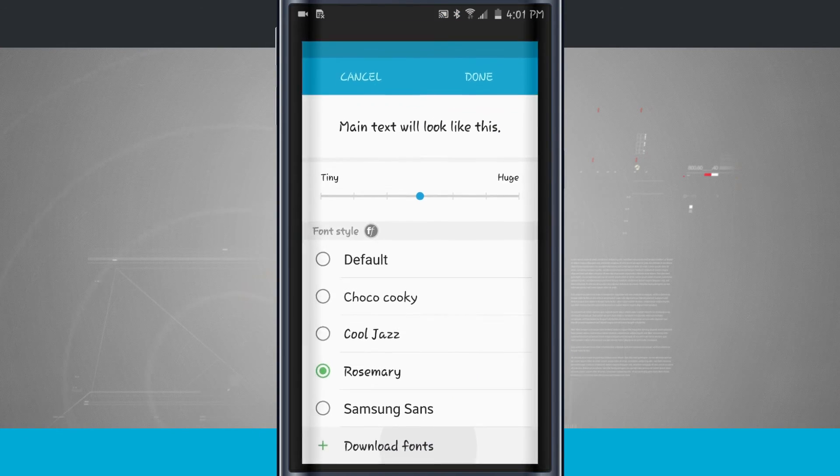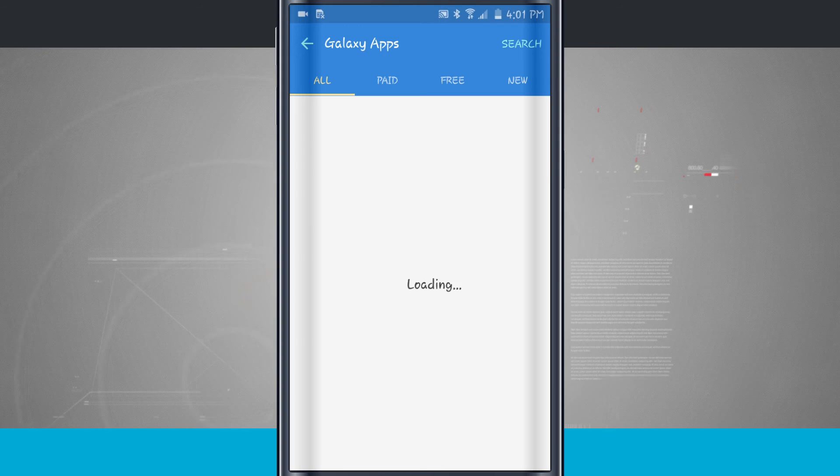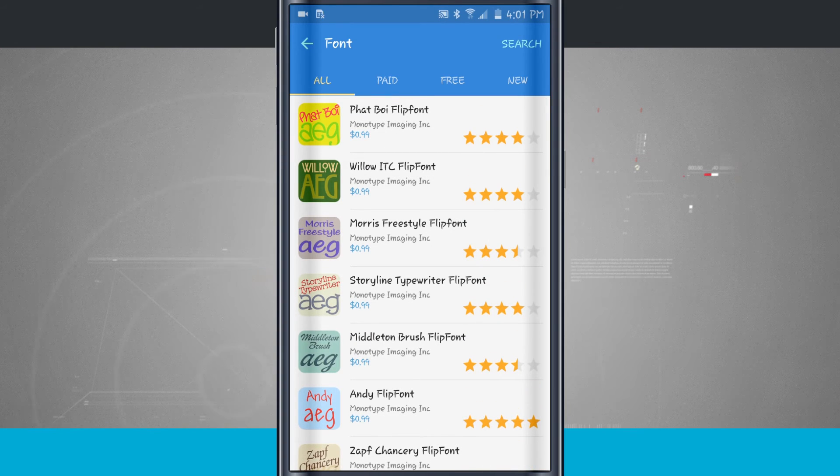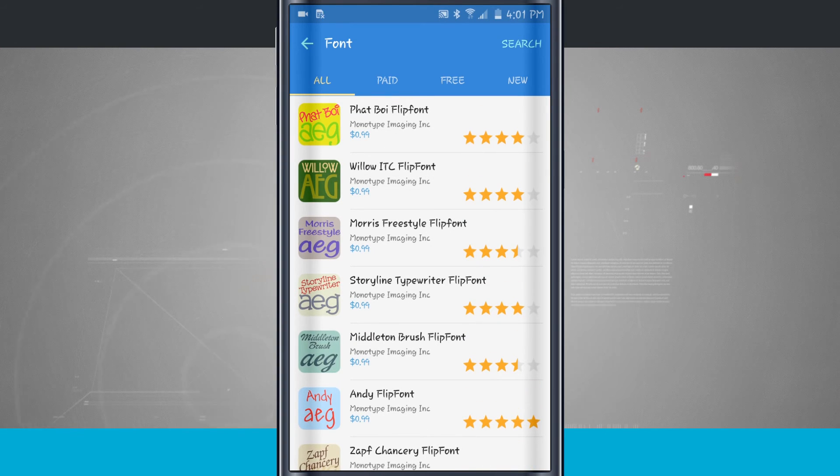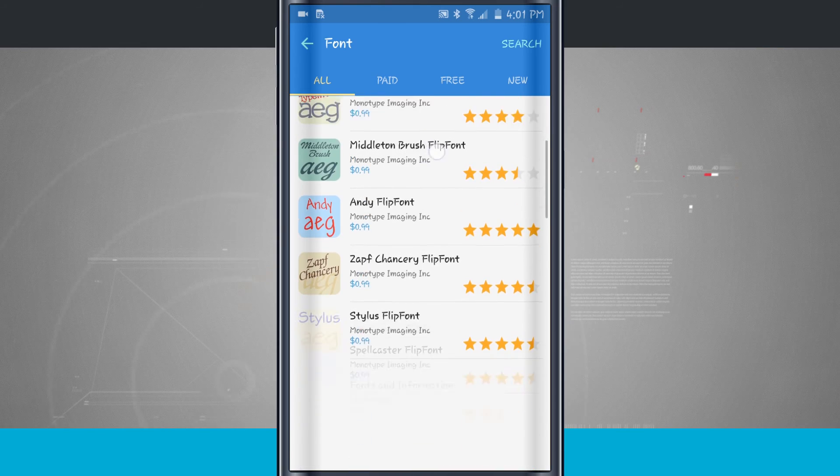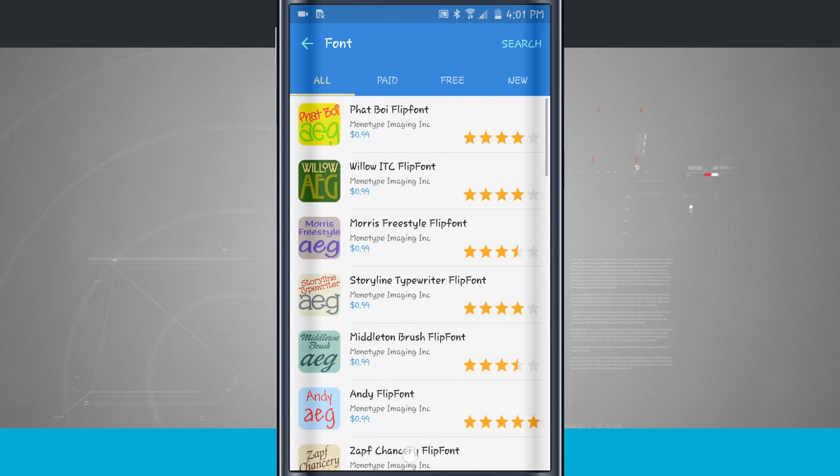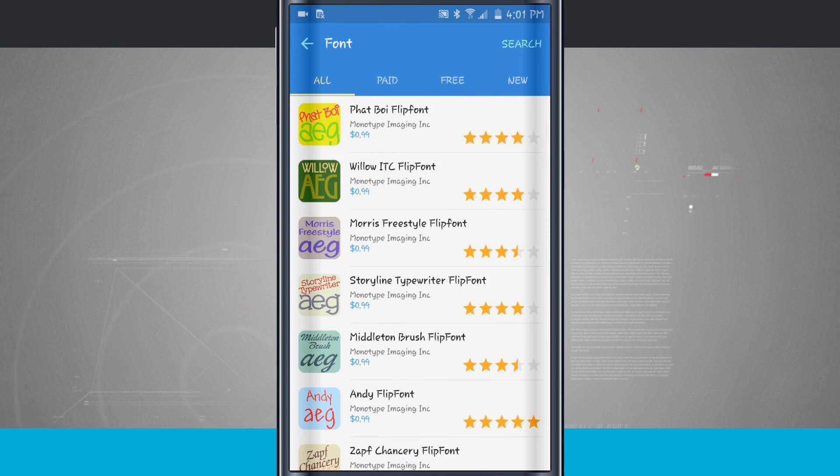So I tap Download Fonts. This is going to bring me into the Samsung store, where I can actually find fonts that are paid and free. And I can go ahead and find them, and I can download them and apply them to my device.